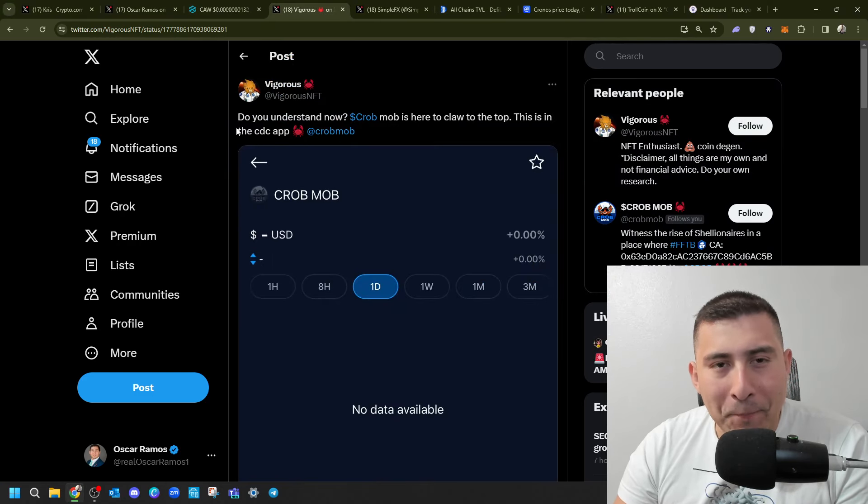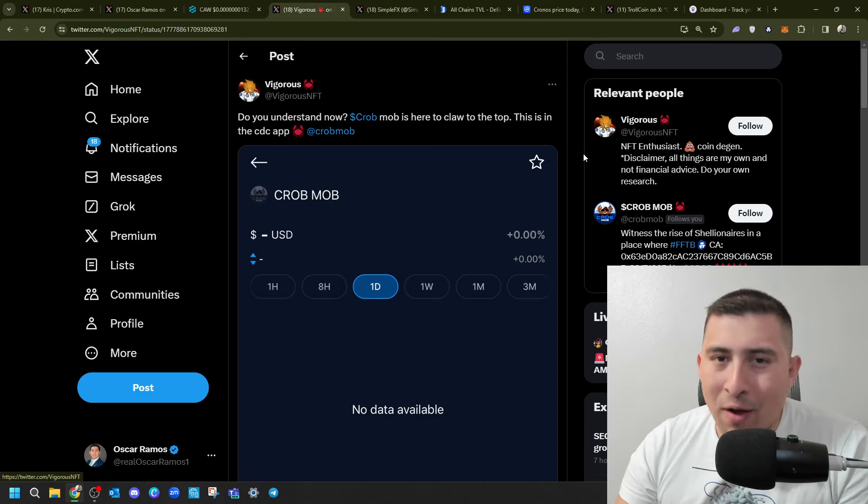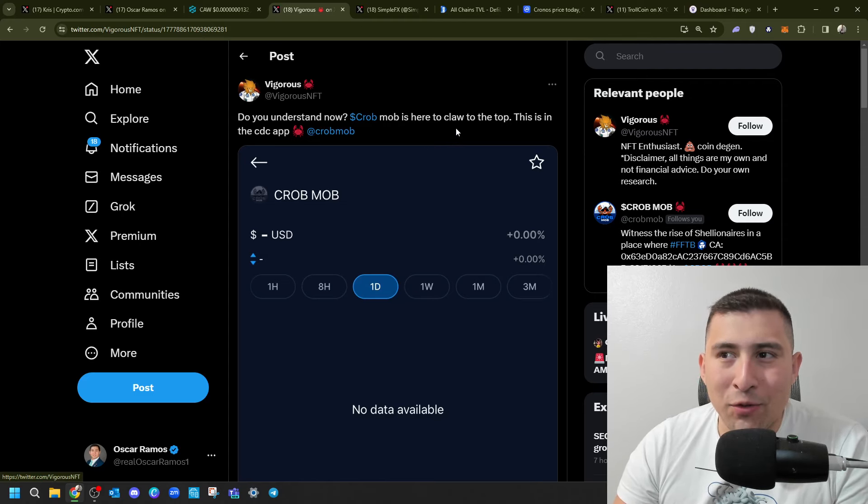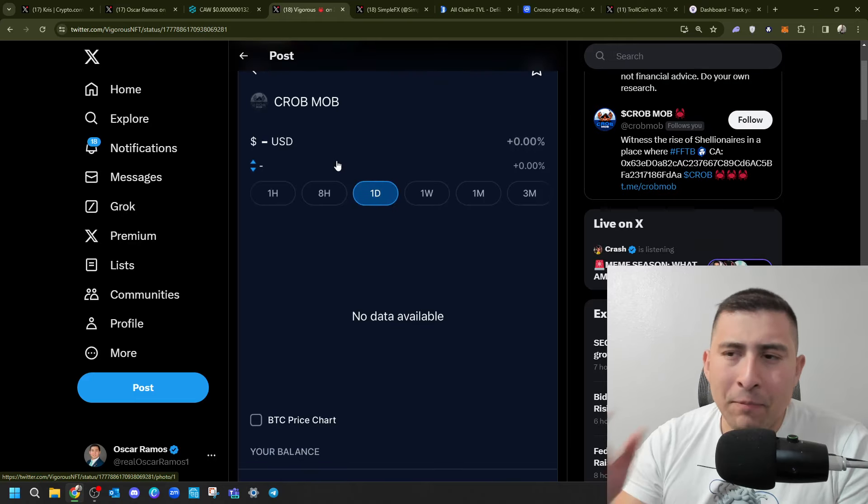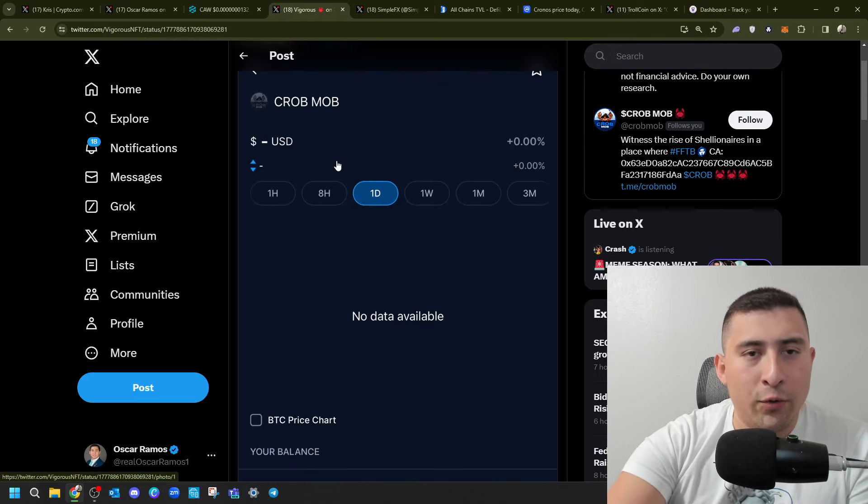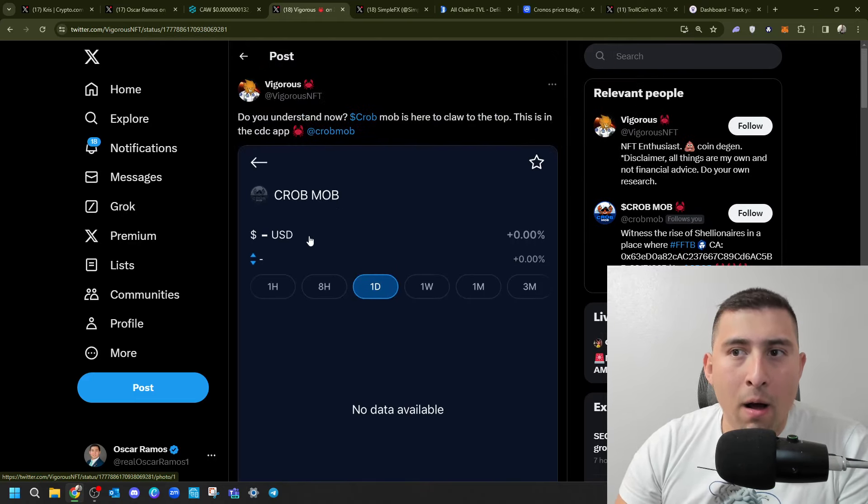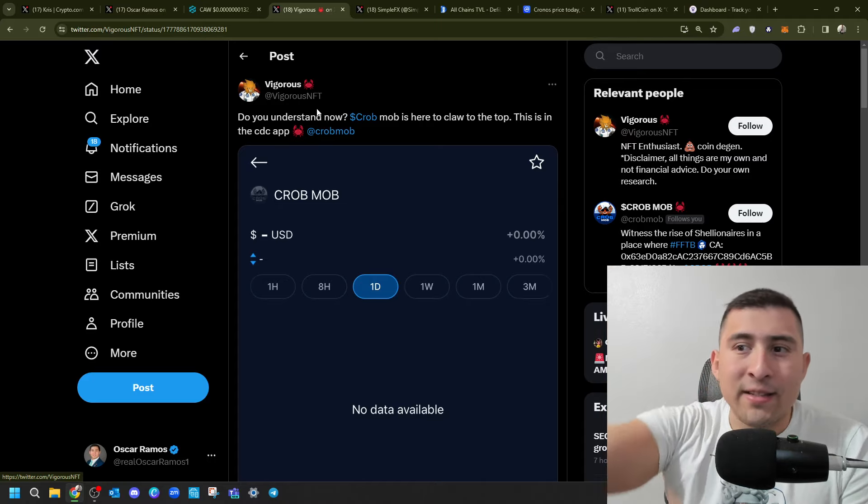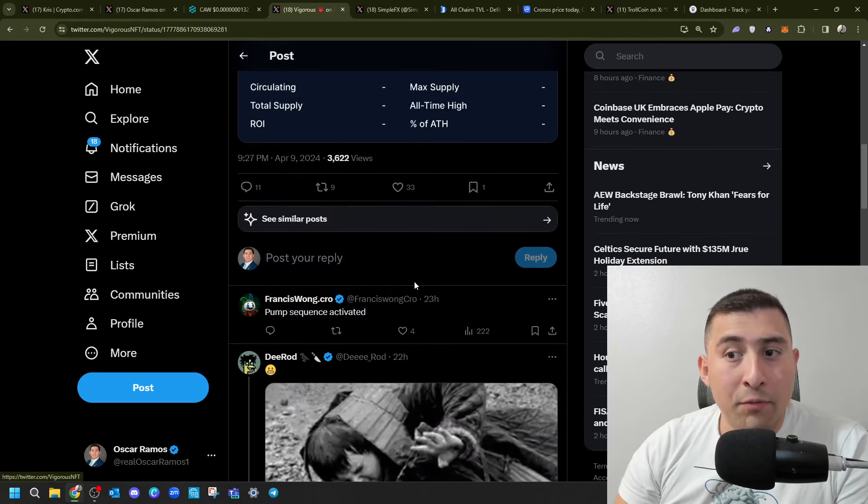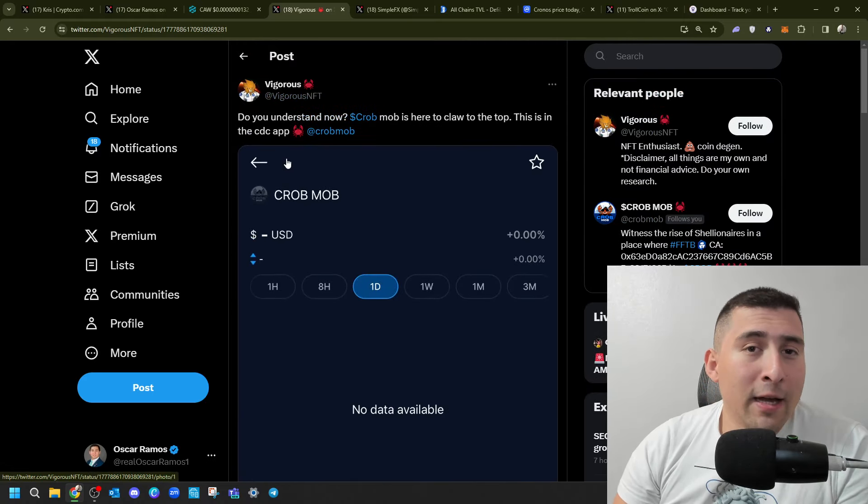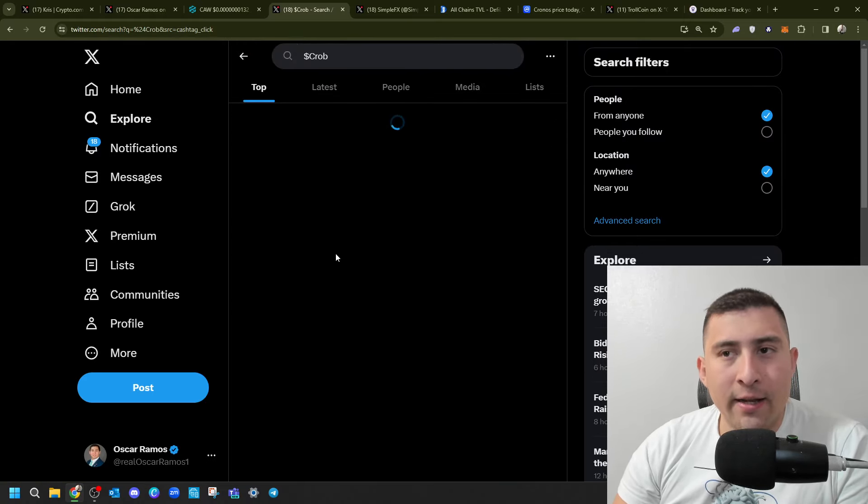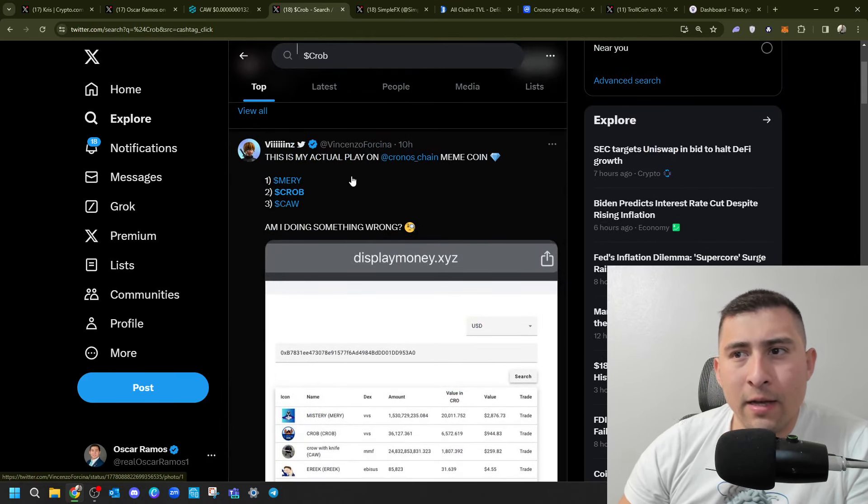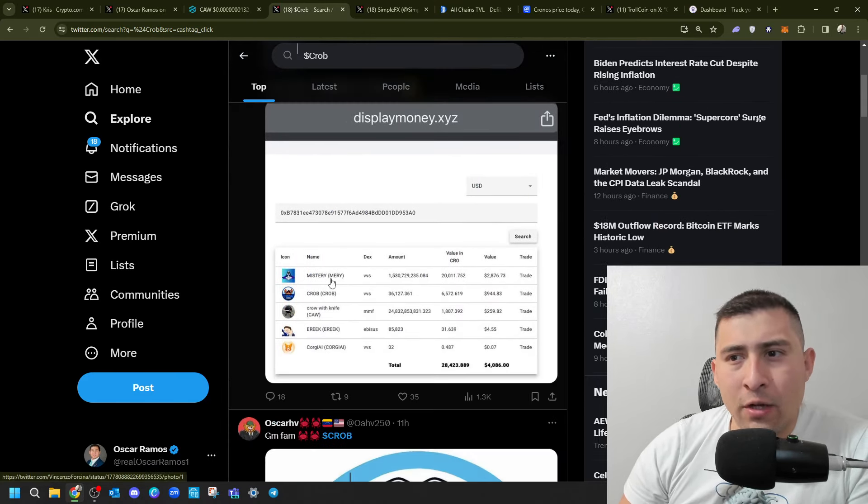Now, when it comes to meme coins, there's obviously more than Koff and Krob. This is one that people are saying, do you understand that Krob Mob is here to claw the top? This is in the CDC app. Now, I haven't tried it, but it seems that if you go to the CDC app and you find Krob, which is a token, you know, that came out of VVS Finance, you might see it. It's not available, but the fact that it's there. Not sure if Koff is there, too, but, you know, I think it was getting a lot of attention today that people were saying, are you kidding me?